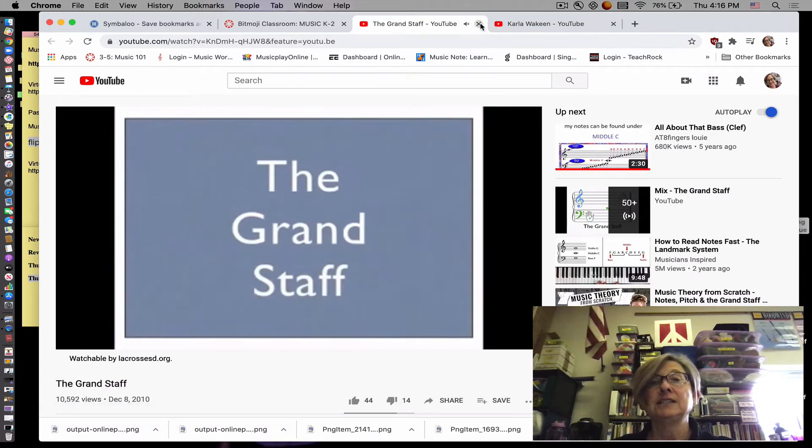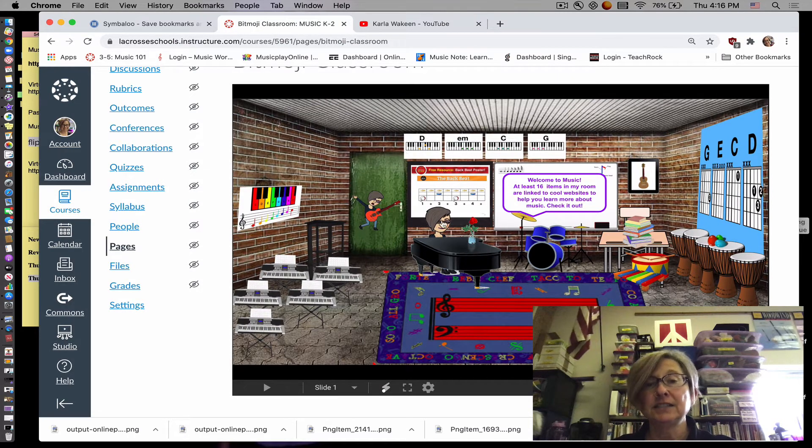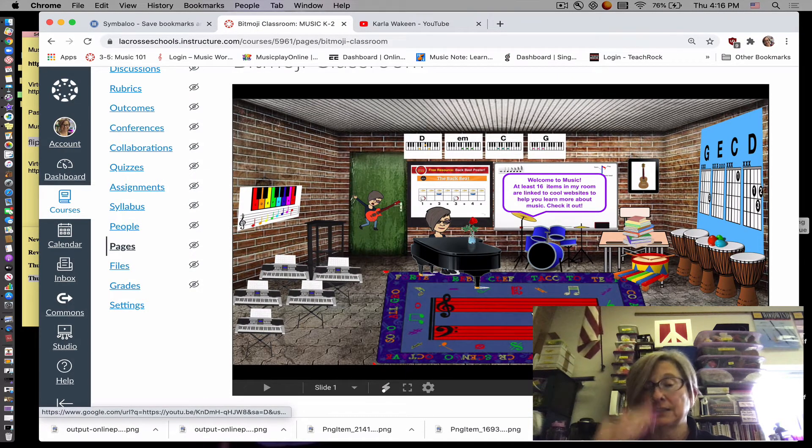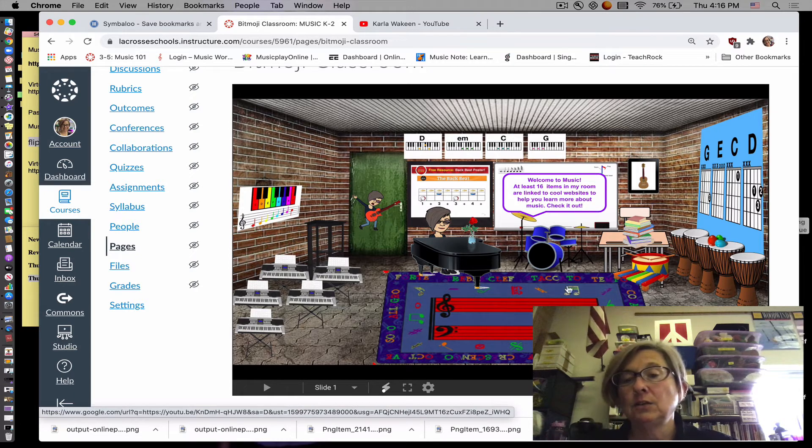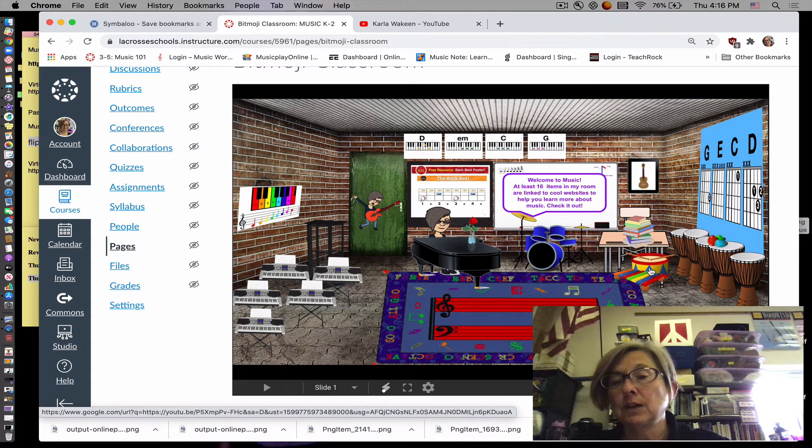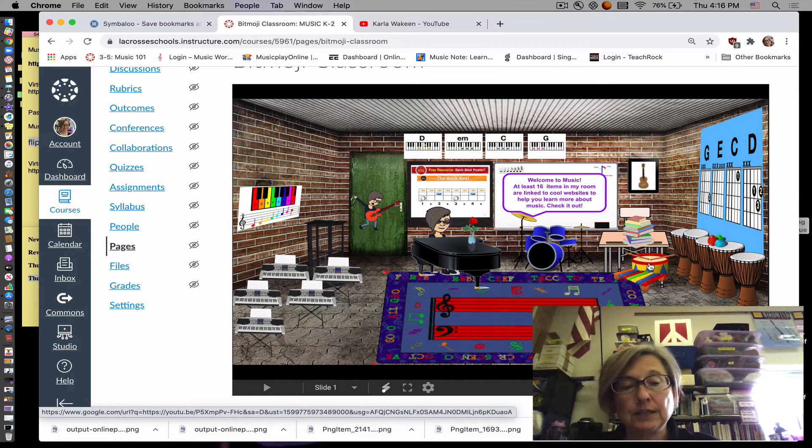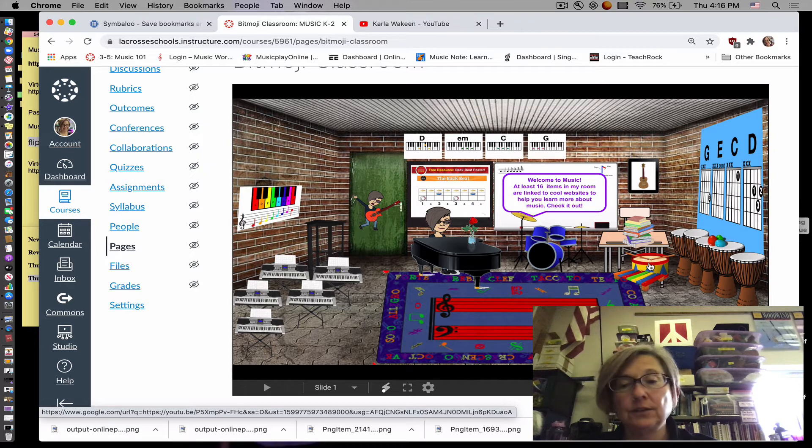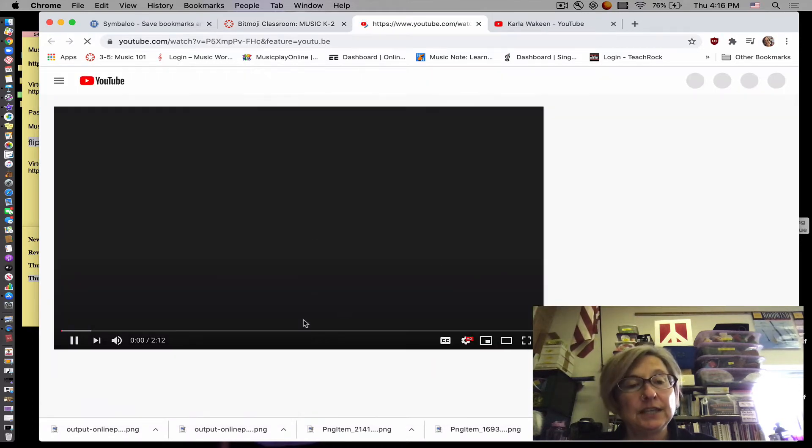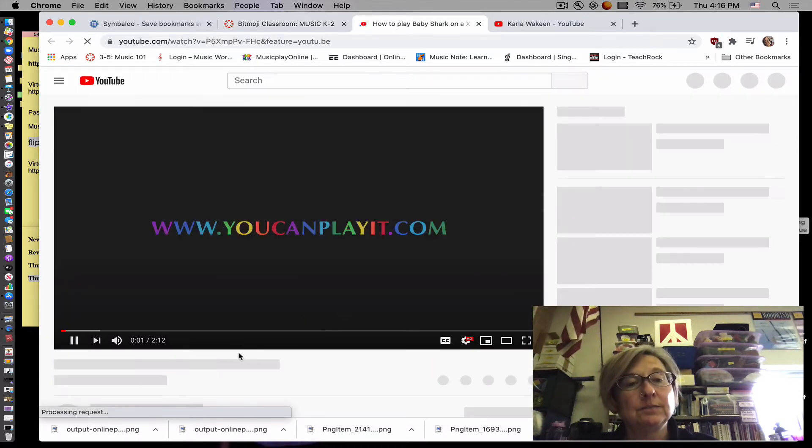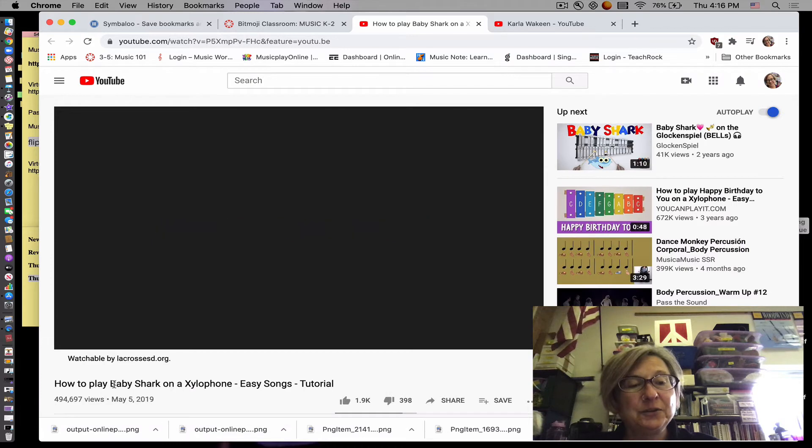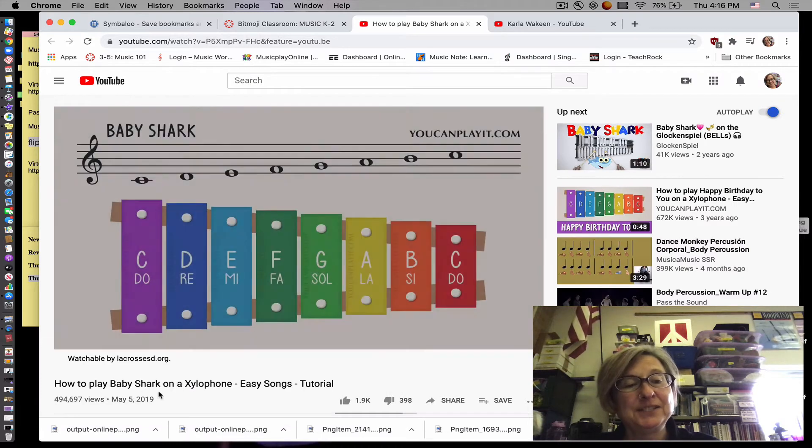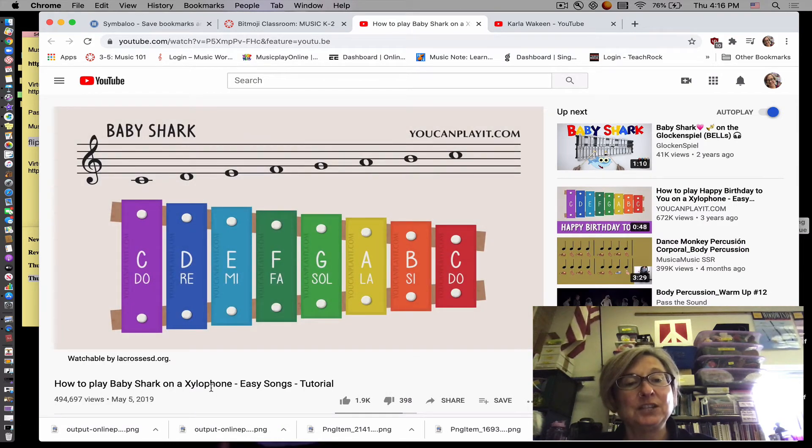Let's say you don't want to watch it. Then you just click on the X and it takes you right back to this. Okay, so if you go here, you can tell there's something there. And it will take you to how to play a baby shark song on the xylophone. And you can watch it.